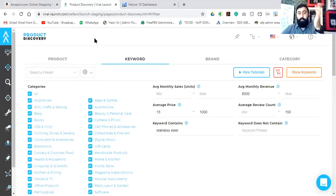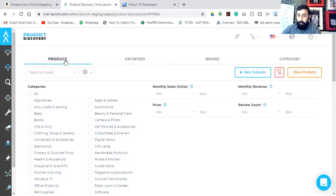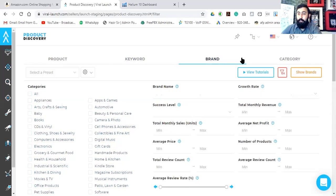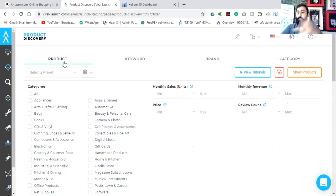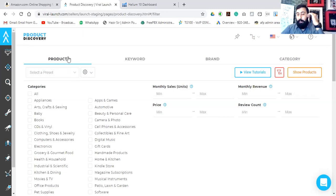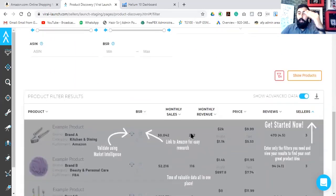On this screen we are on Viral Launch's main screen. Here we have products related results, keyword related results, brand related results module, and categories available. In the products section, what we see inside Viral Launch resembles very closely to what we practiced in Helium 10 and Jungle Scout — you will find similar results here.